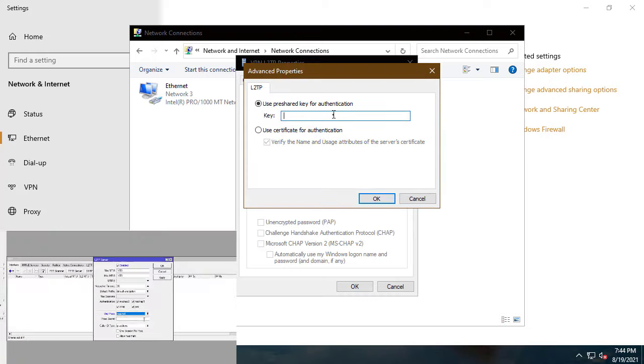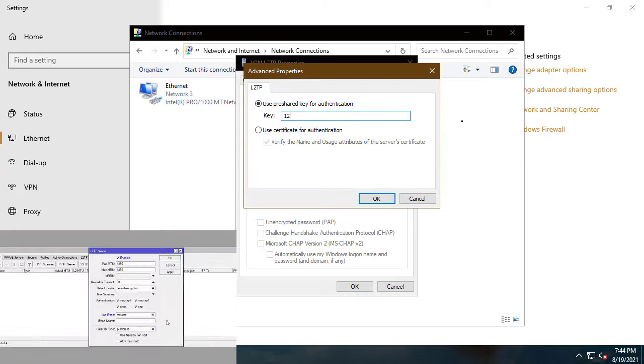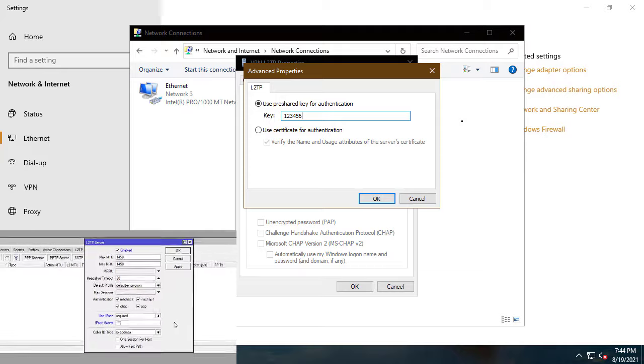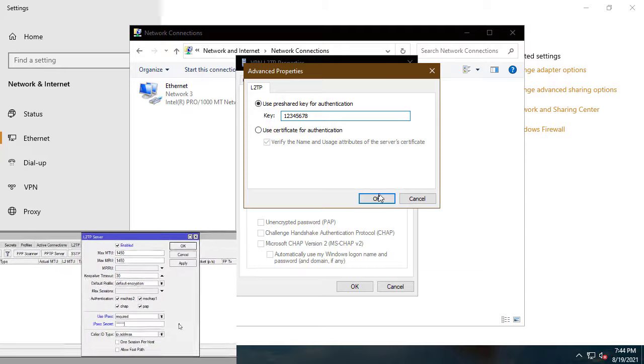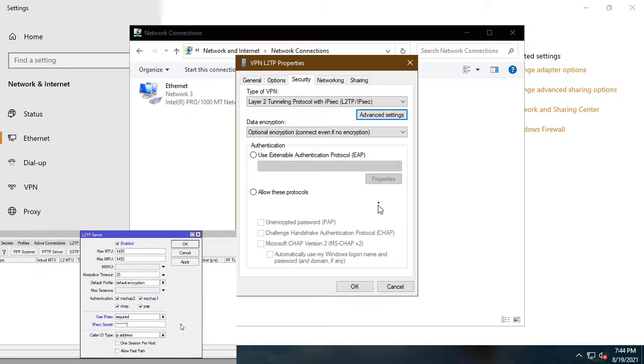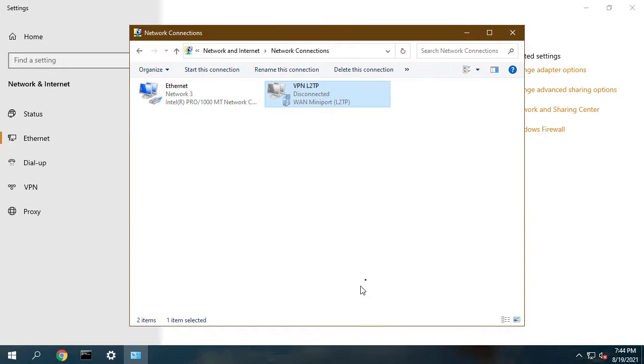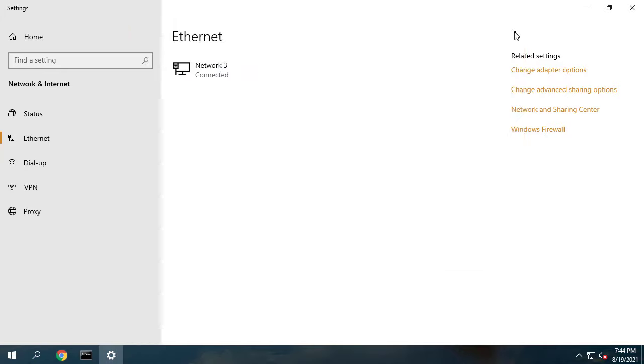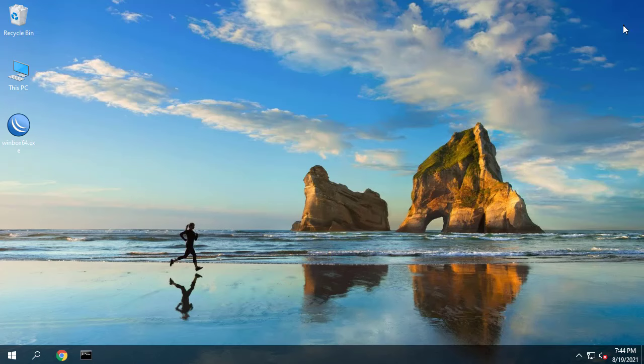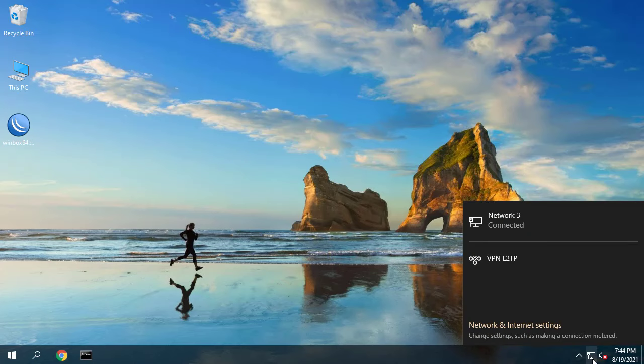Click on advanced settings button and click on use pre-shared key for authentication radio button and provide IPsec password that was provided at the time of L2TP server configuration.